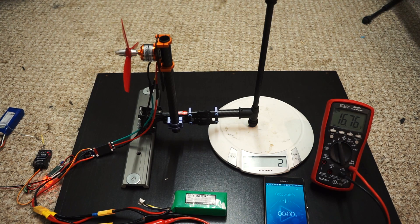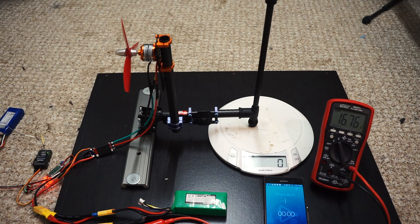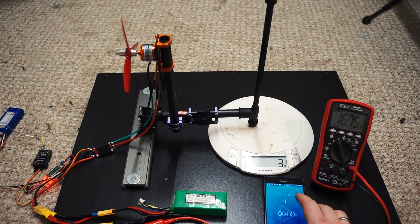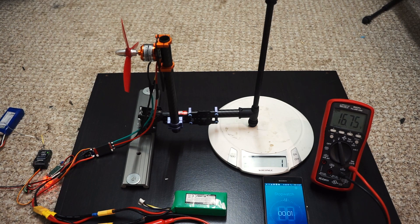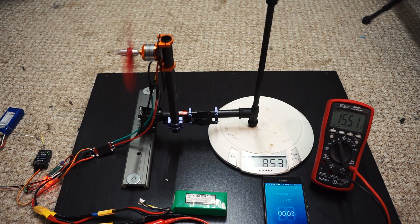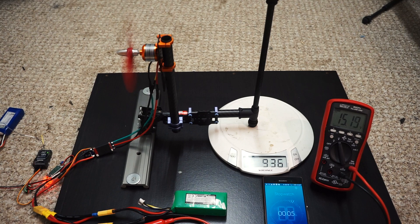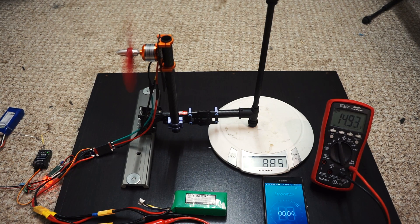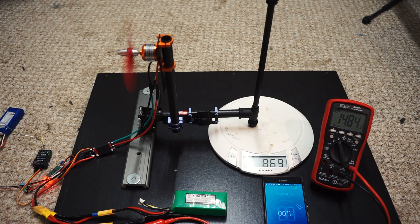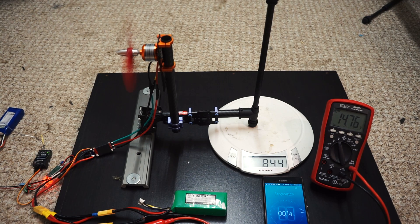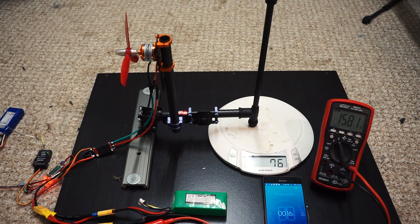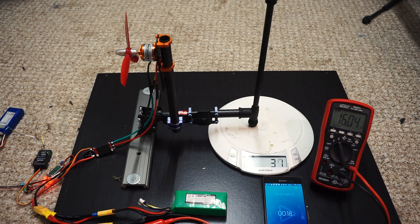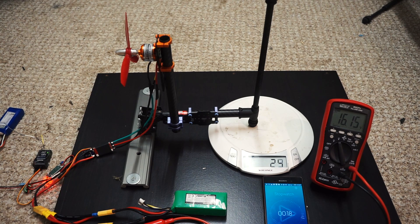Let's do this. 16.76 volts. All right, and go.